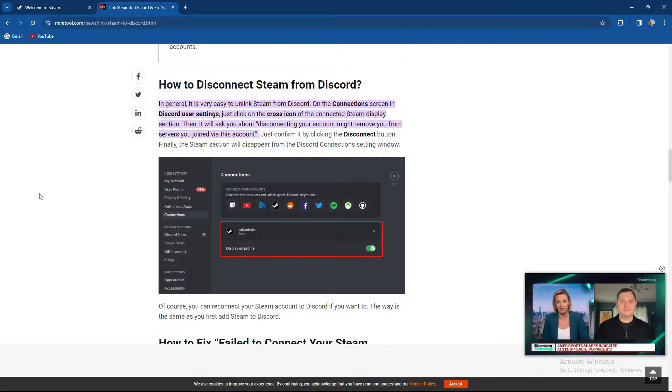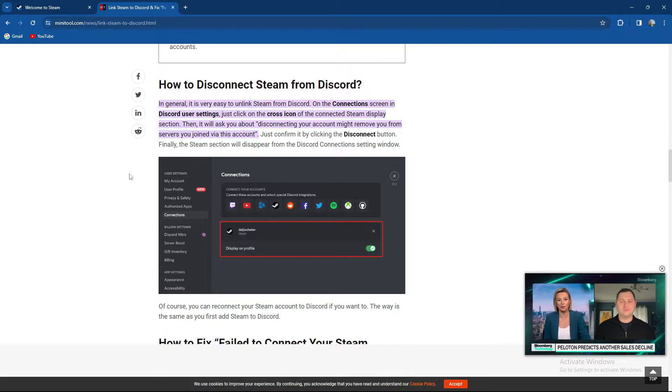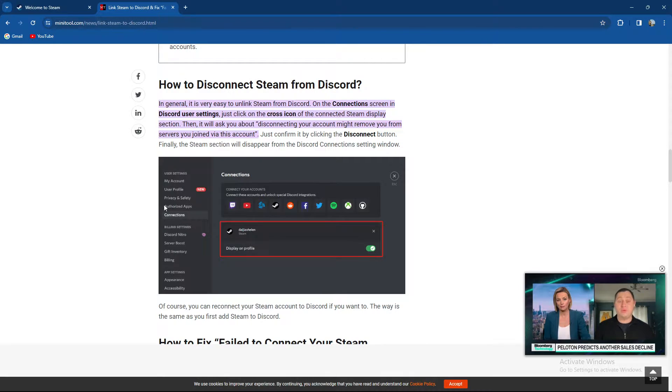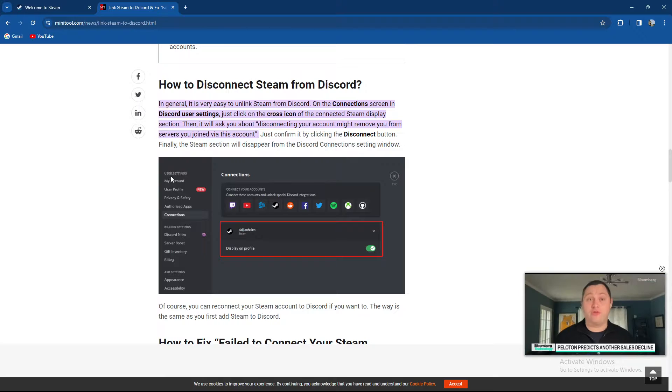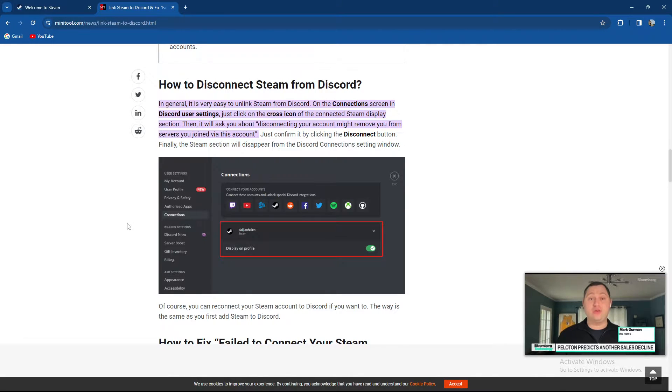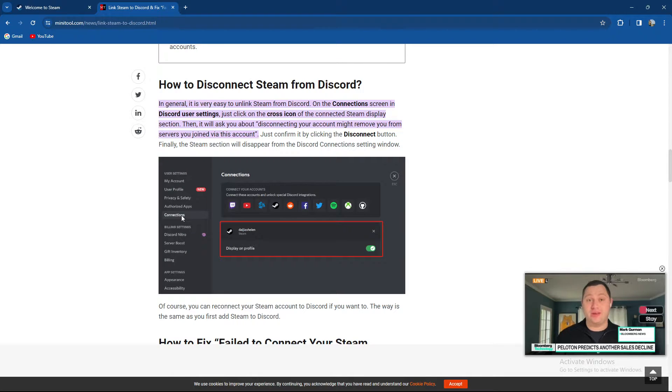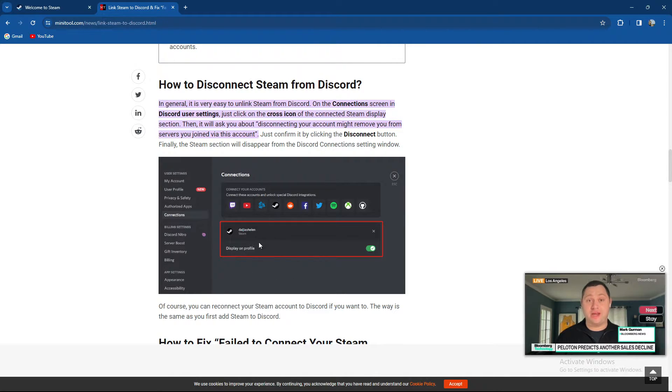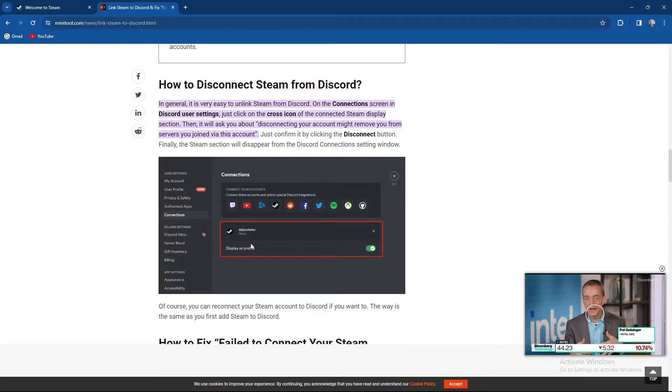When you go to the Discord user settings, what you need to select is the connection options, which is under user settings. So we have my account, user profile, privacy and safety, authorized apps and connections. When you select connections, you're gonna see your linked Steam profile.